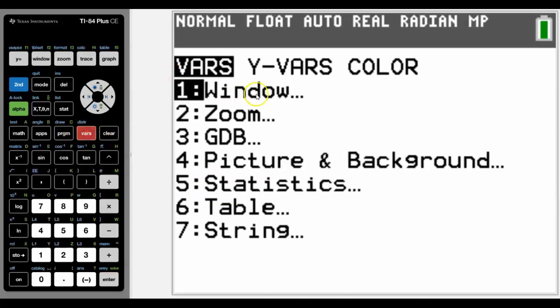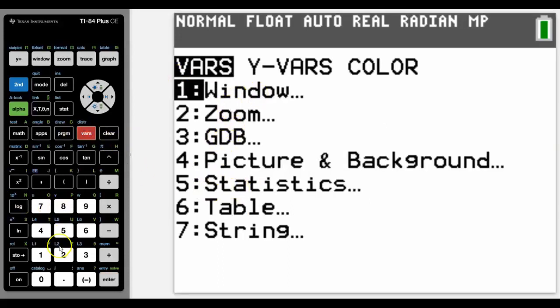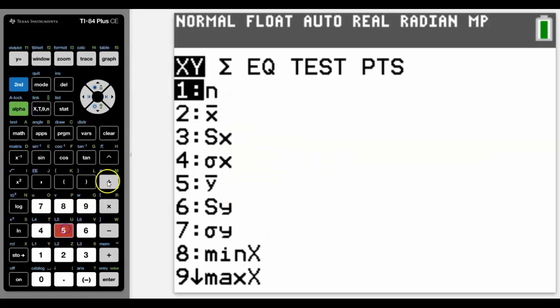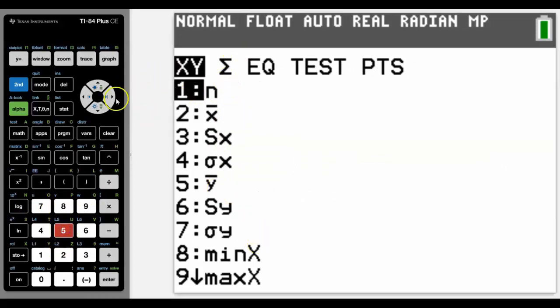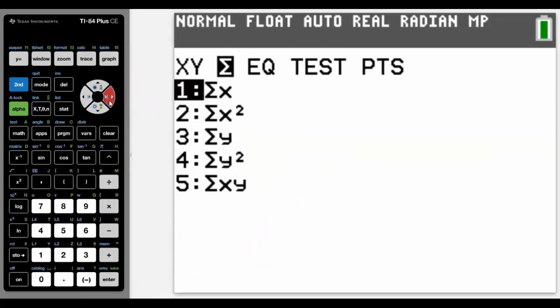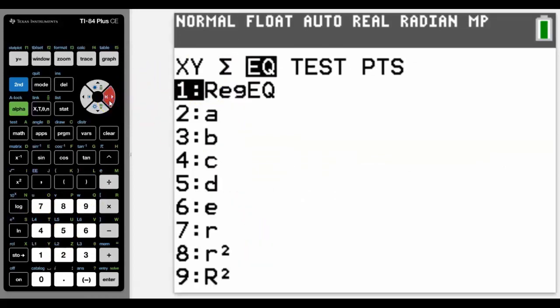Just to give you a heads up, if you do need to access those values, you can access them by going into Vars, down to Statistics. And all of the variables are in here.